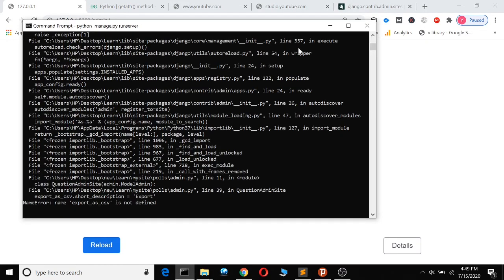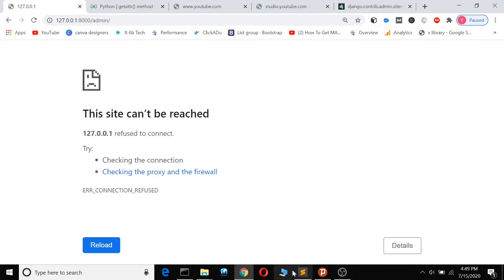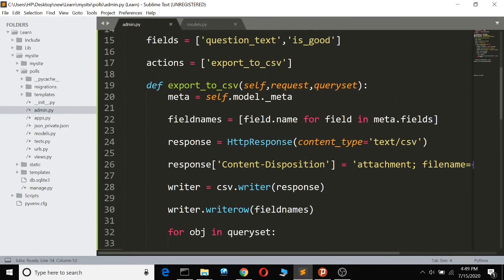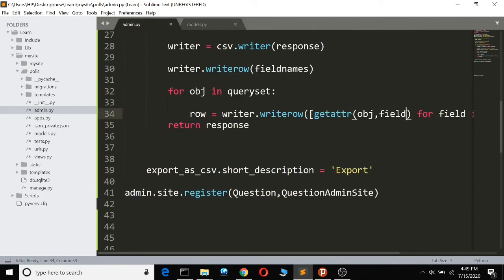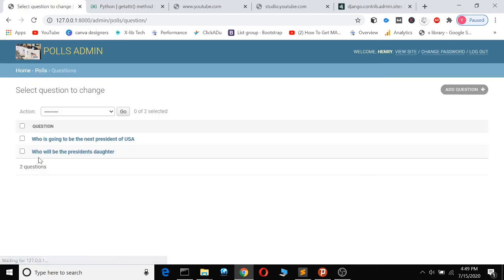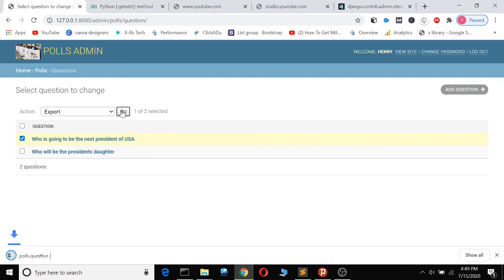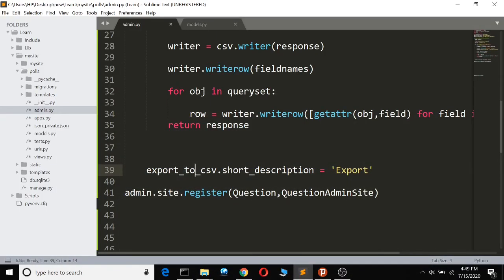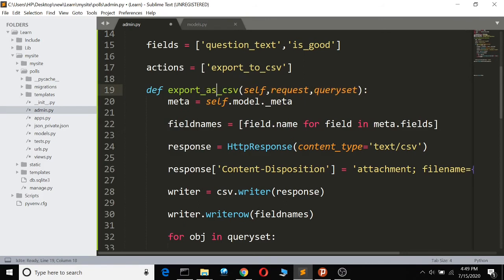Let's test and see there are no errors. It says 'export_as_csv is not defined' — it's supposed to be export_to_csv. After saving the fix, we can see the questions here, and the export option now shows up as 'Export to CSV'.